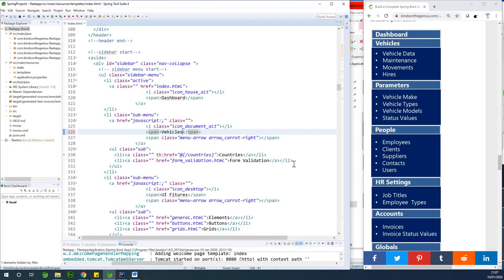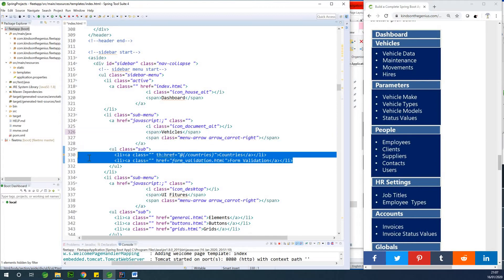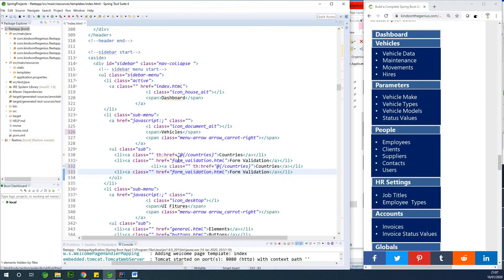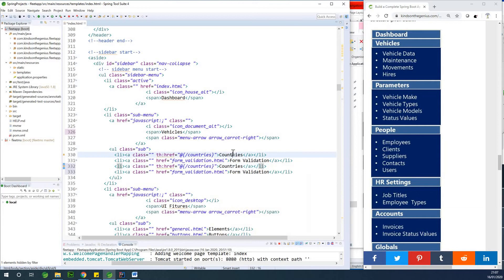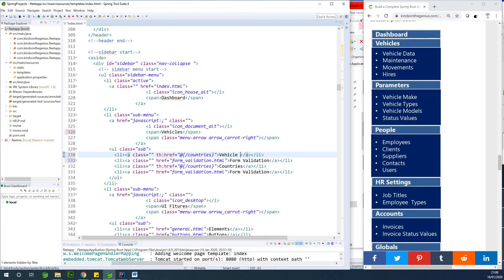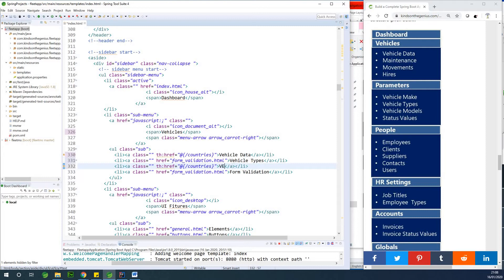On vehicles, we have four items. I'm going to copy these and paste across. The first one is vehicle data, the second one is vehicle types, the third one is vehicle models, and the fourth one is status values.